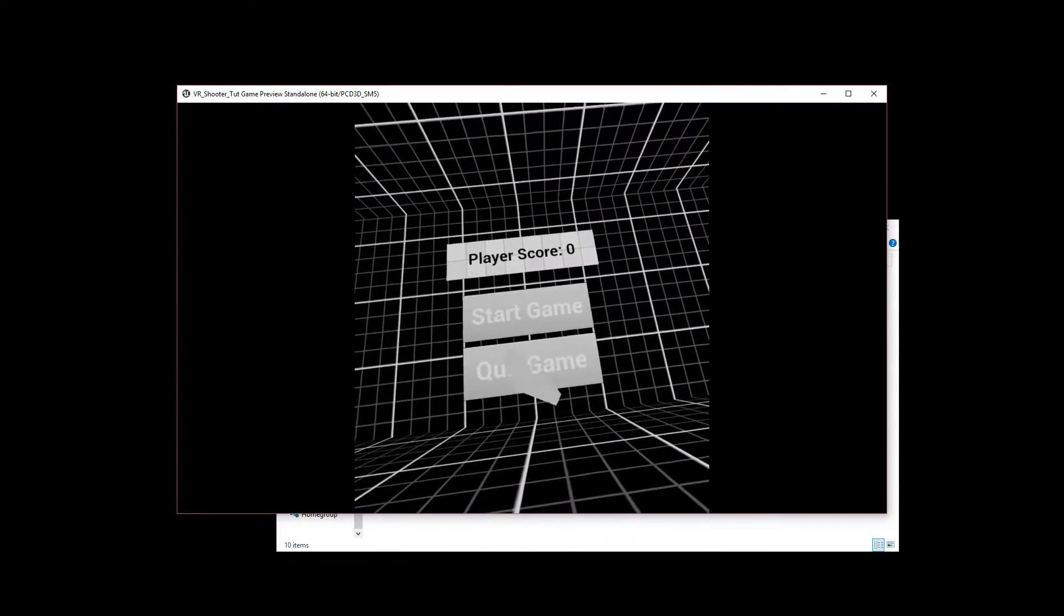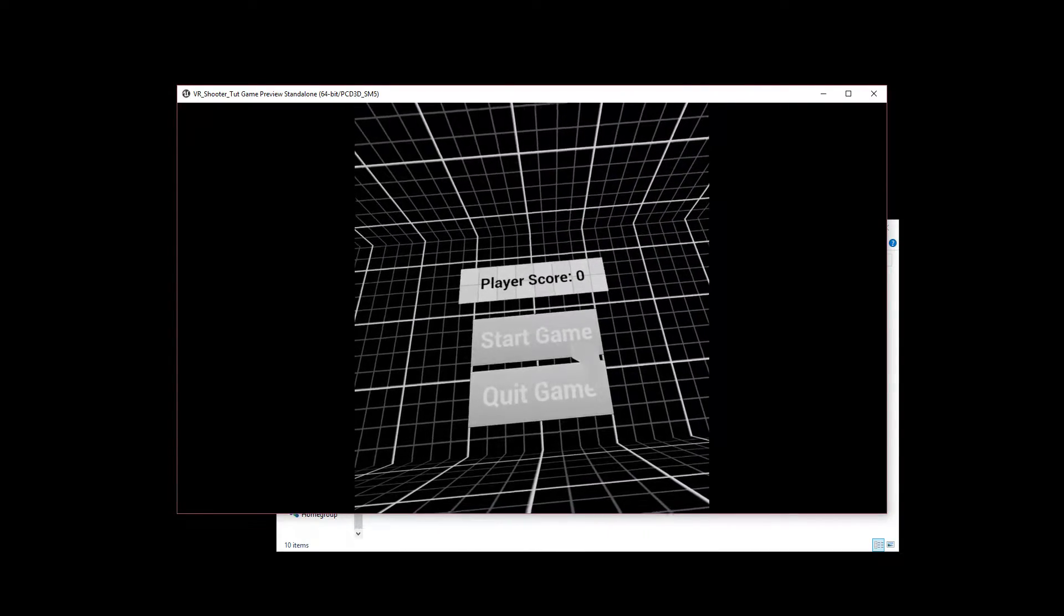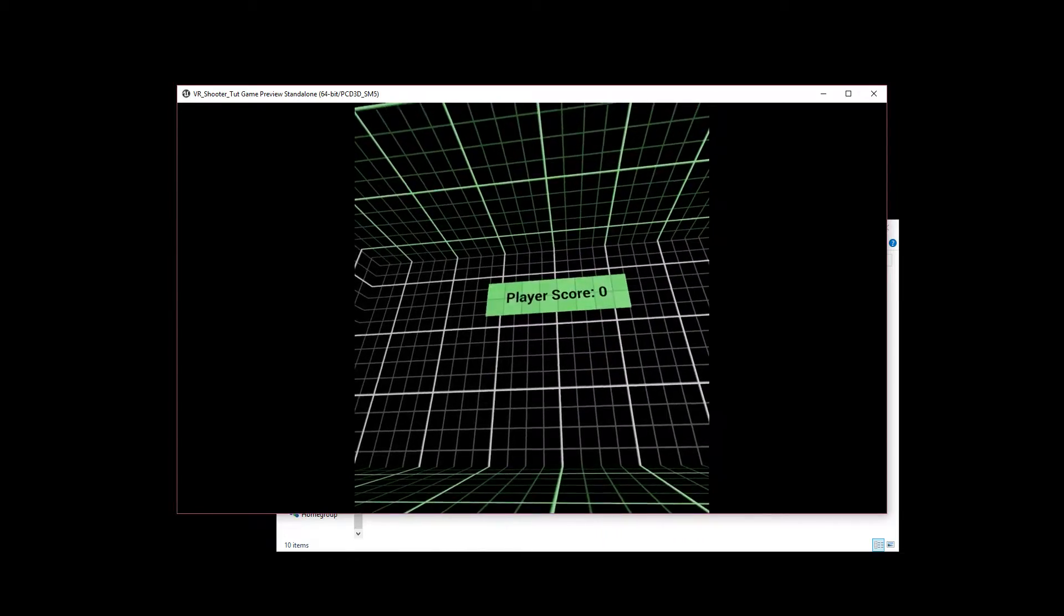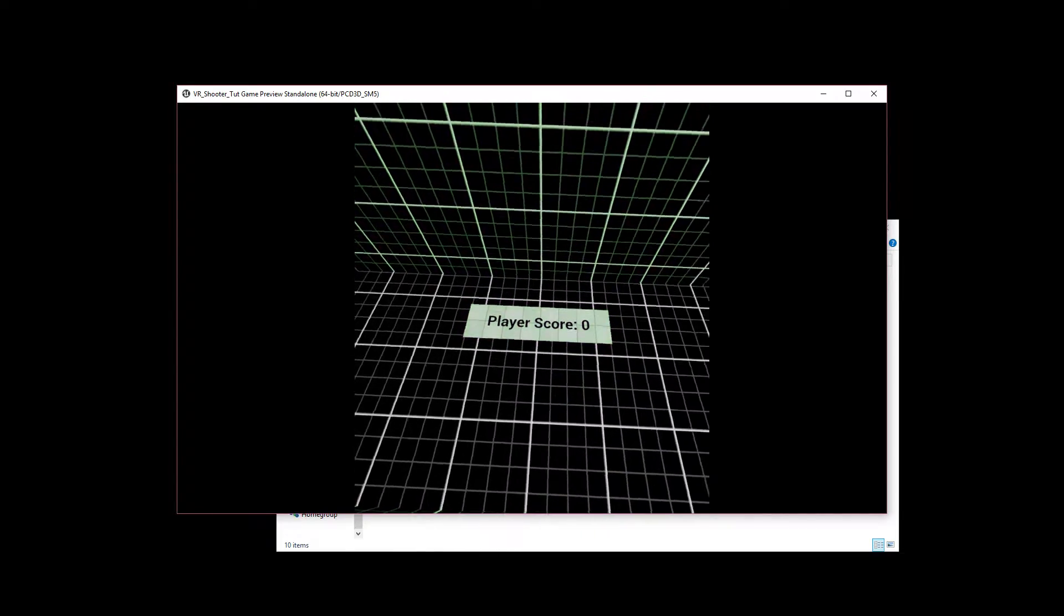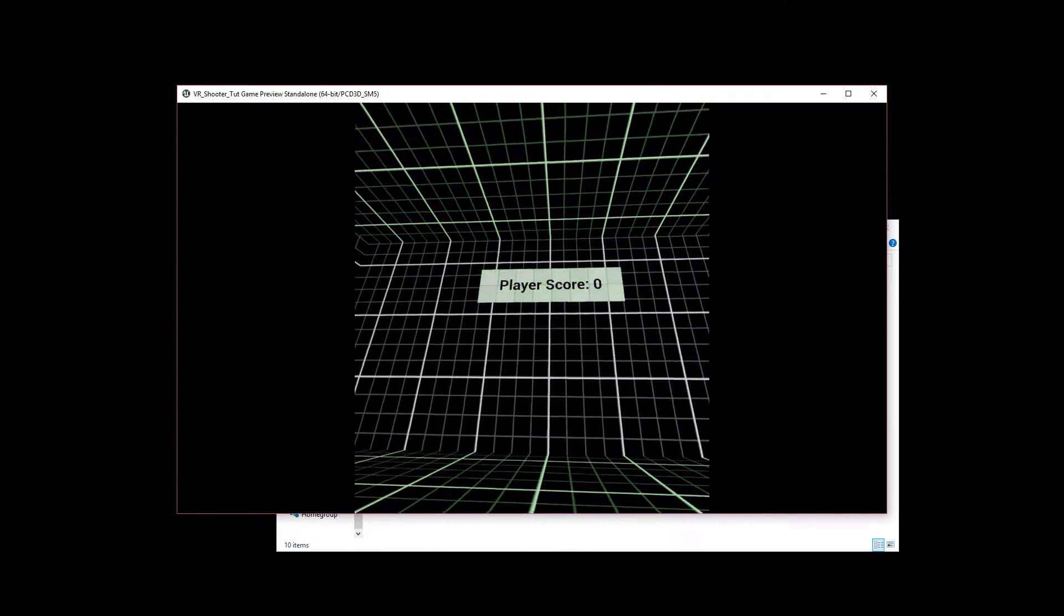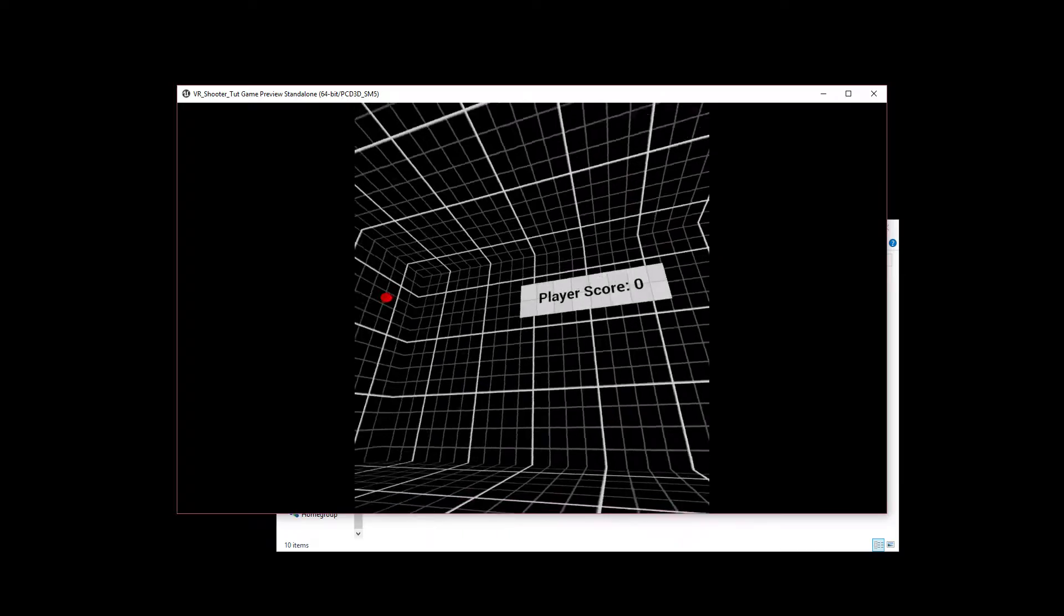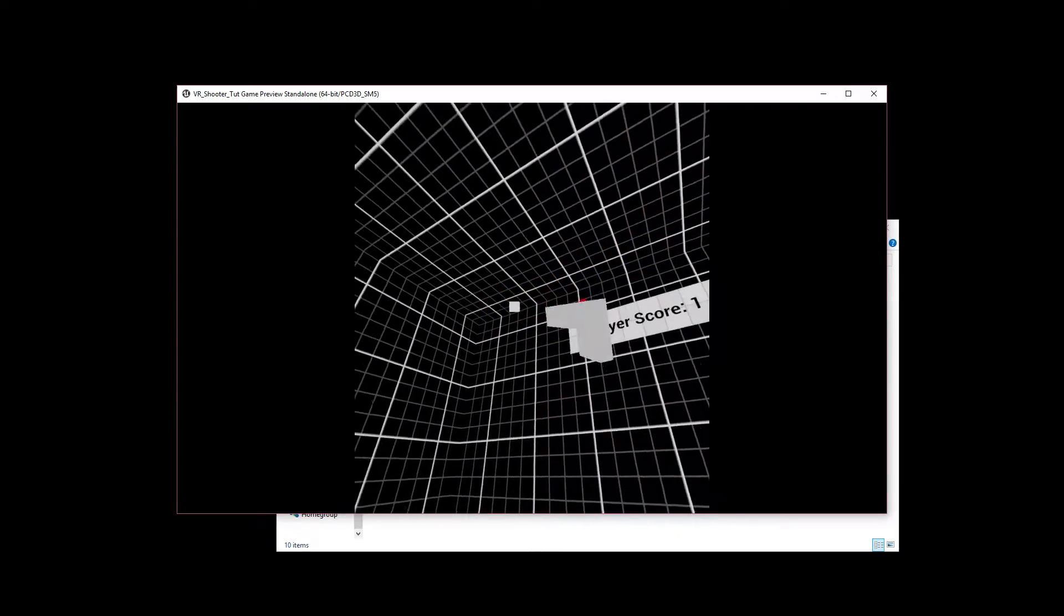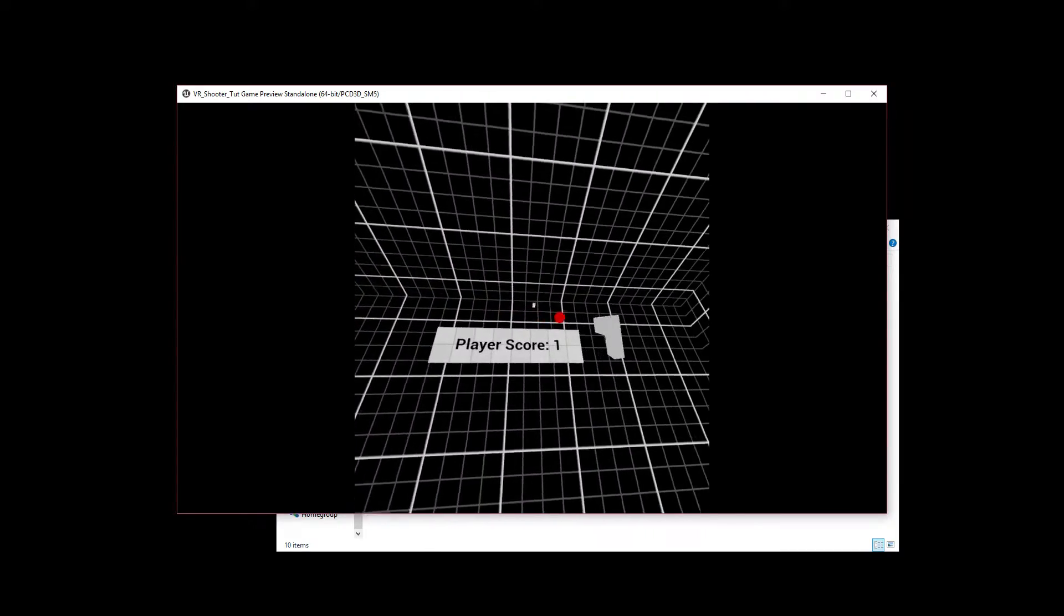Then we have a few buttons we can interact with. Let's go and start the game. We'll get a little countdown with a visual alert that we have a wave incoming, and then a few targets will spawn that we can shoot at.